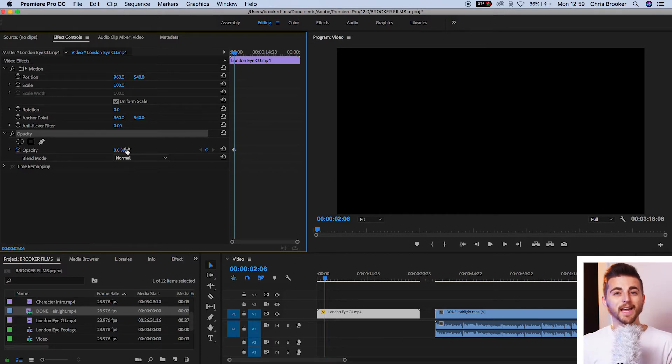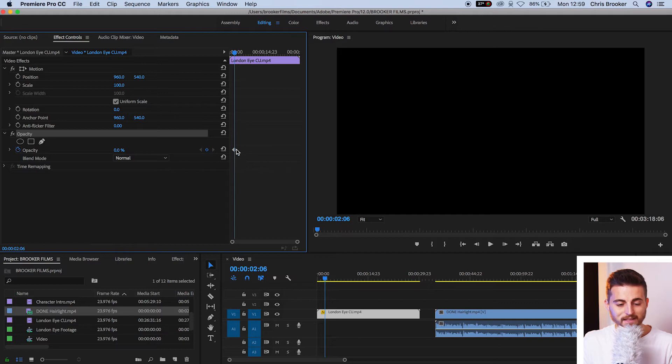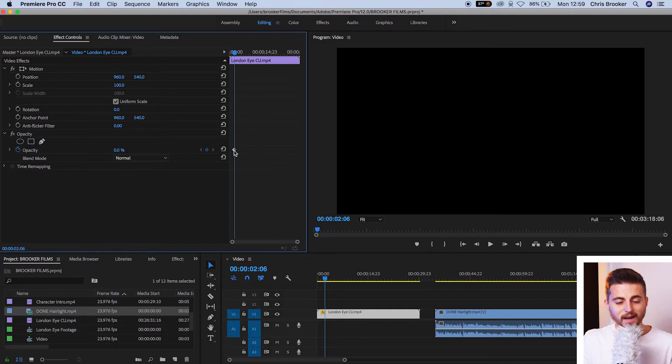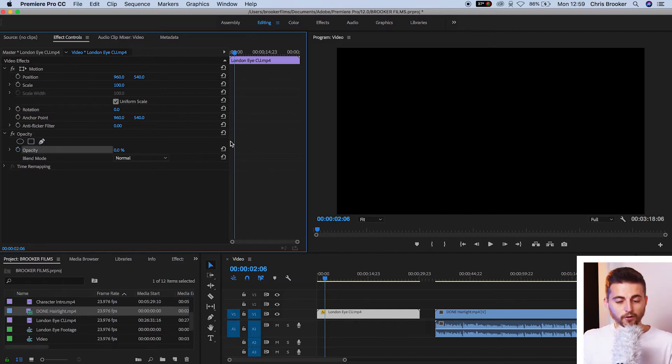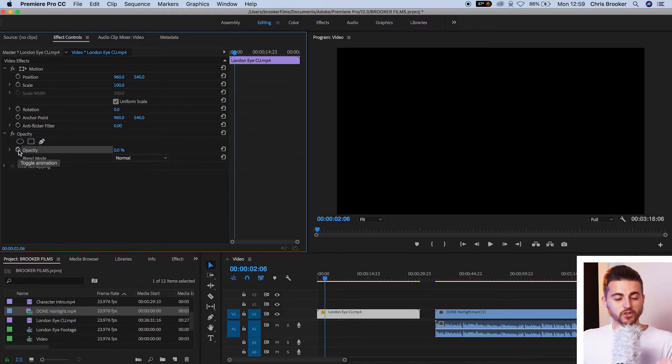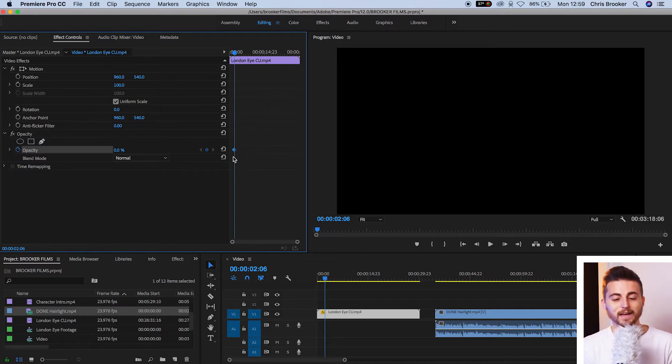Now, in order for this to be an animation, you want to make sure that a keyframe was created there. And you'll know if a keyframe was created because there'll be a white or blue diagonal square just there. If there's not, and this is what your timeline looks like, then you want to select this stopwatch or toggle animation icon. Select that and that will create that keyframe. That's going to create the starting point for the animation.